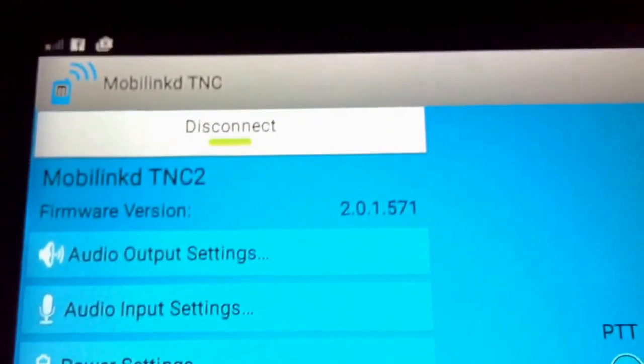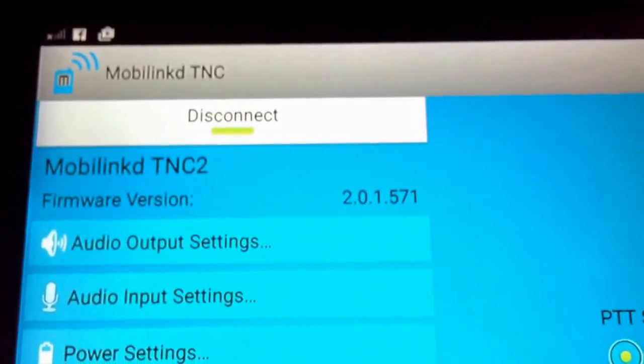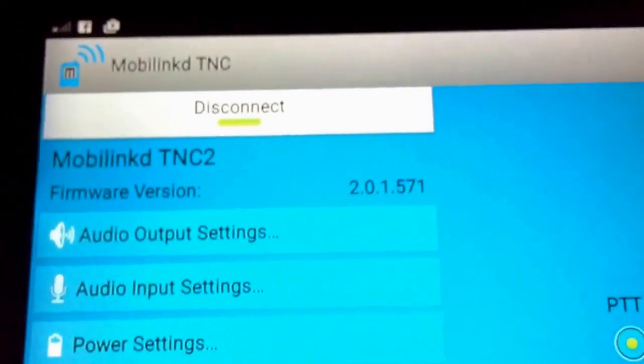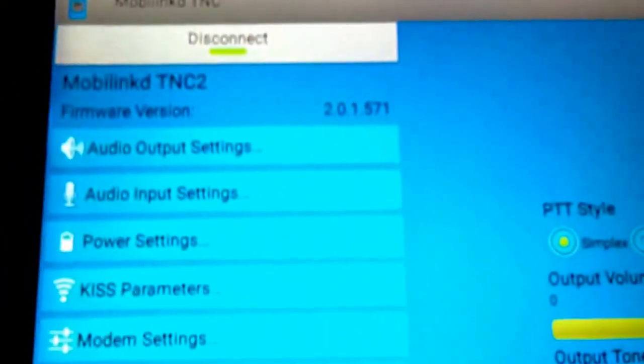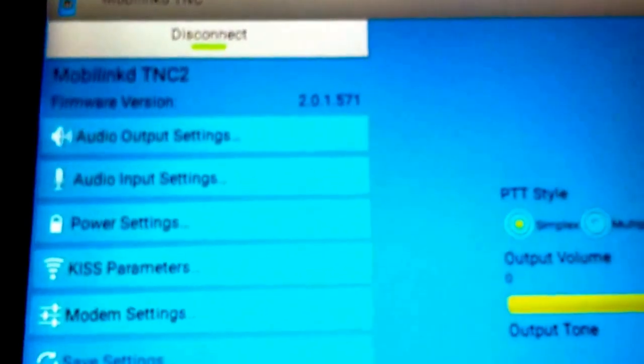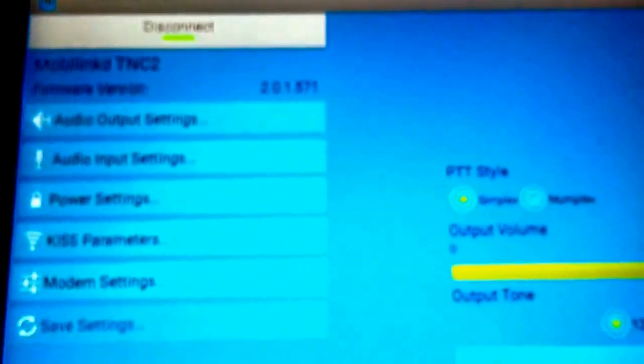And the MobiLink TNC, you use this, if I can get on. So this is the free Android app for controlling it.